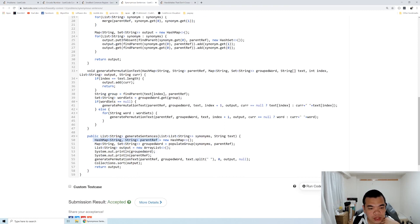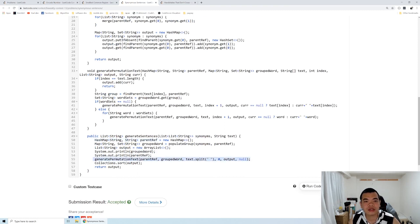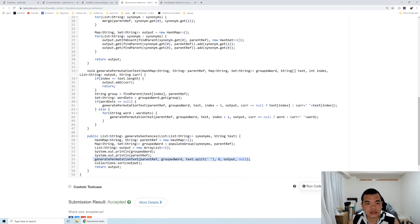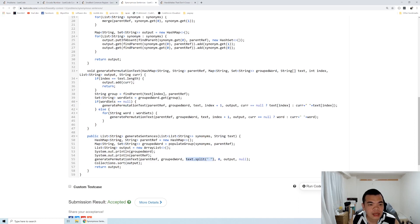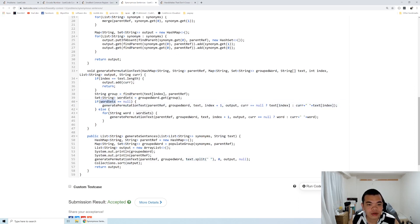The rest we need to do is generate the permutation. Generating permutation is straightforward. We iterate from the first index to the last index of the text, which we split by space. Not all words have synonyms, so if the word set is null, it means the word doesn't have synonyms.